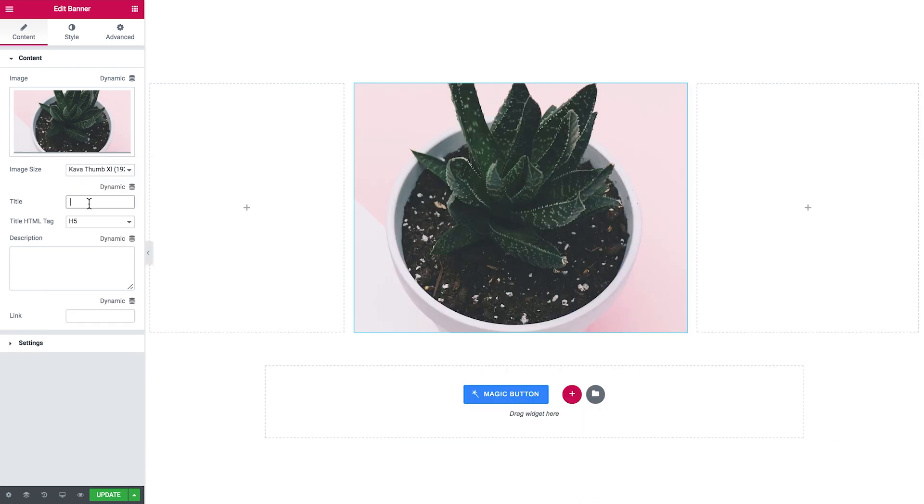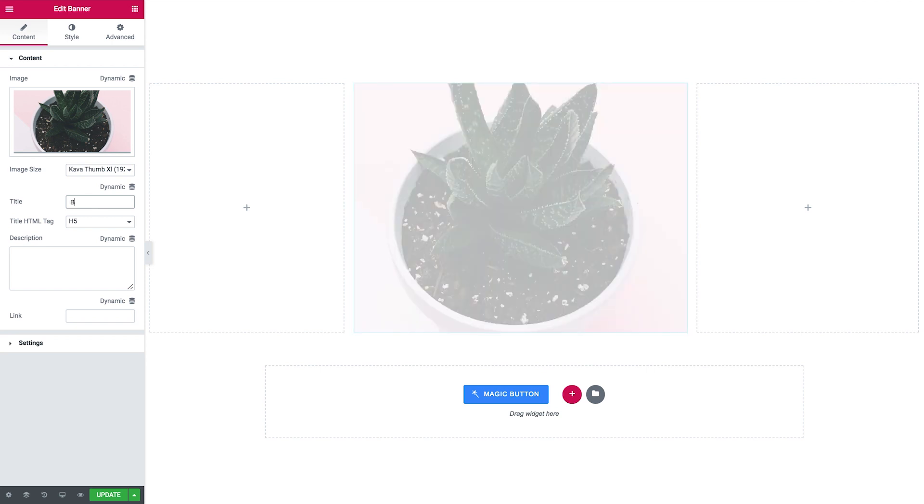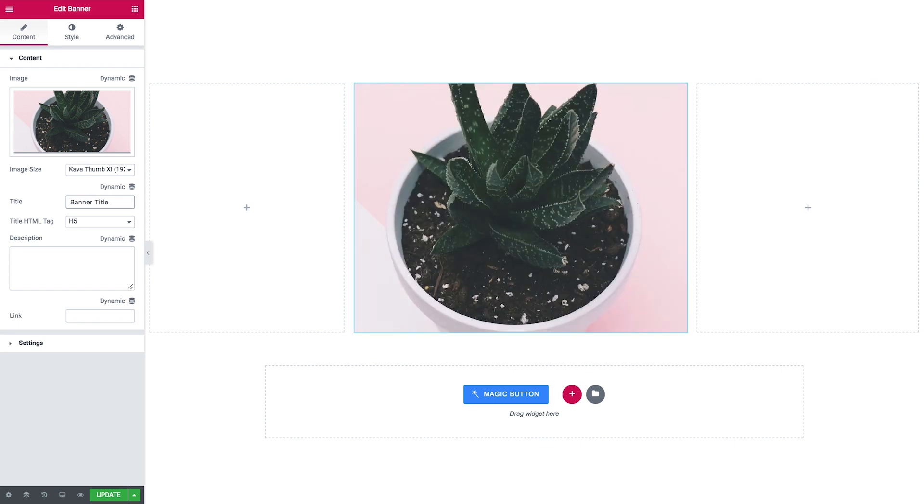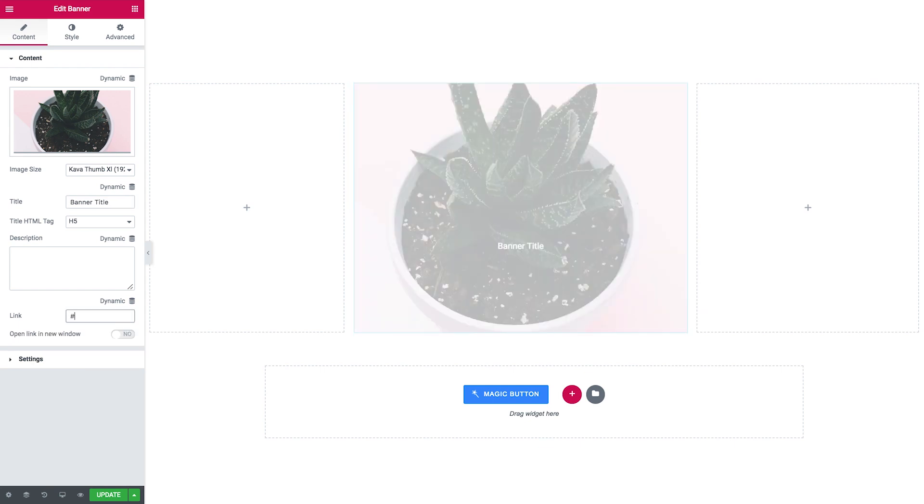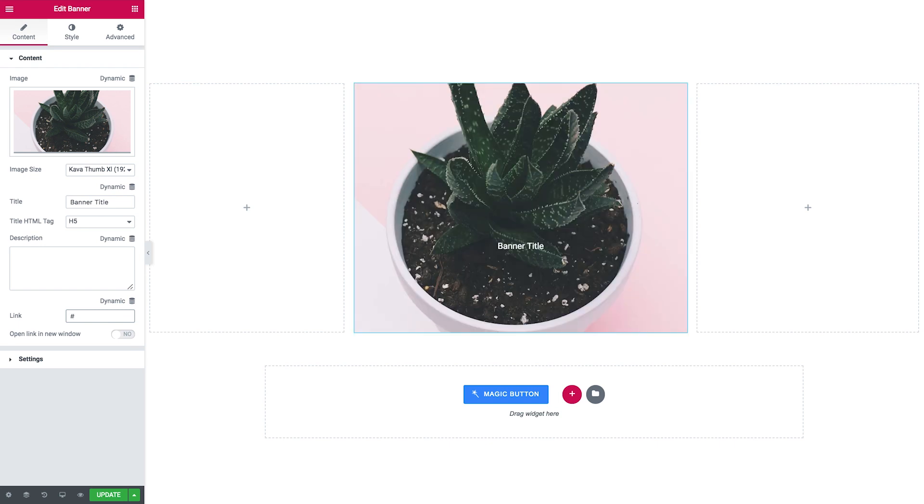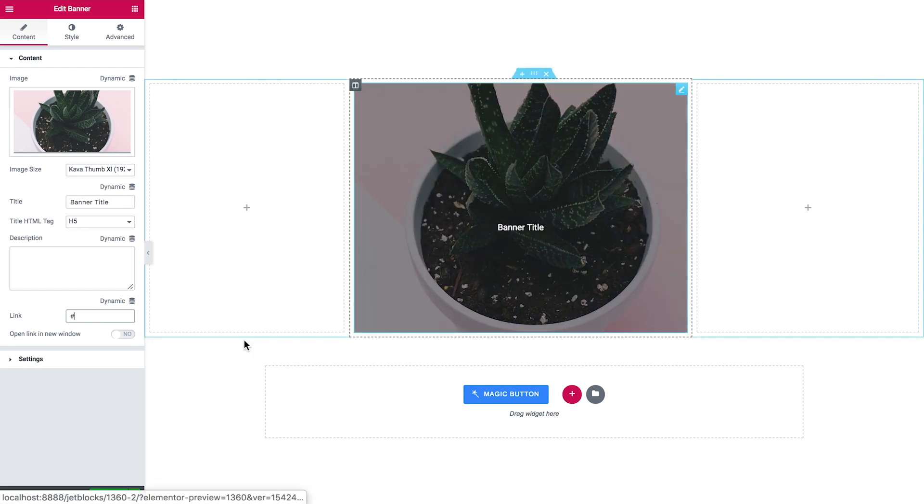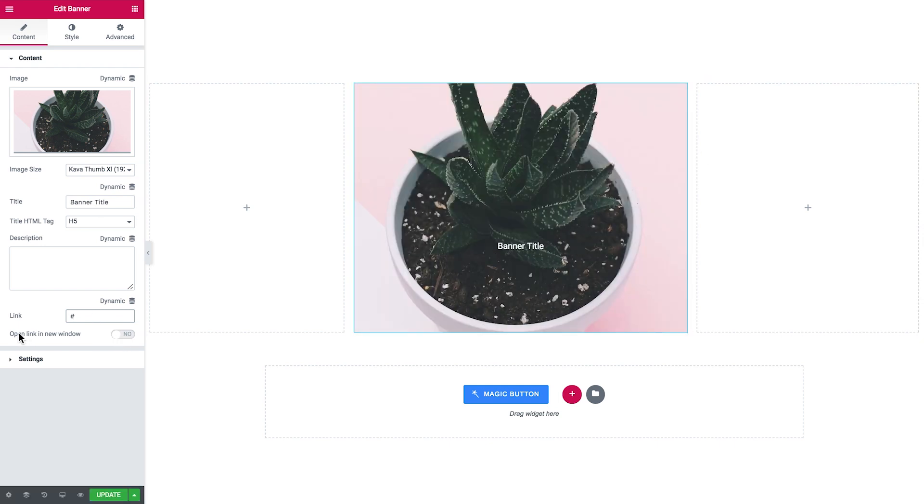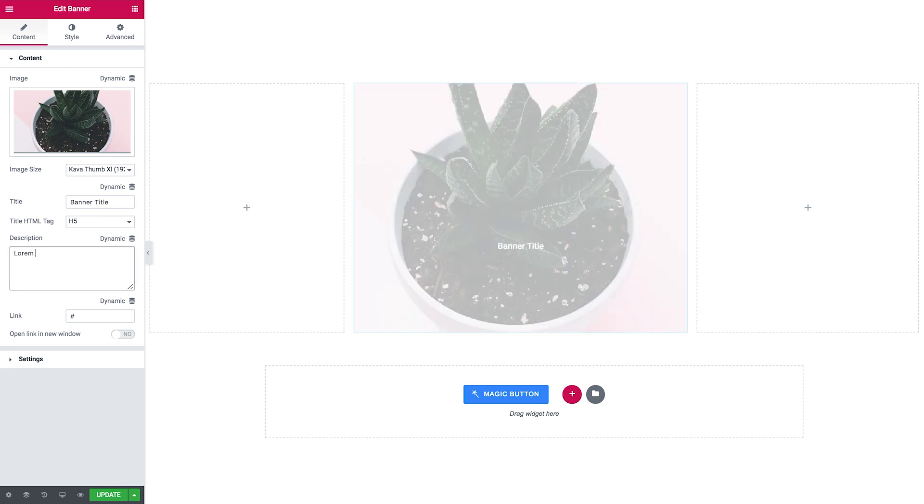You have an option to add a title. You can also add a link. If you do, this banner becomes clickable and you can enable the option to open a link in a new window.